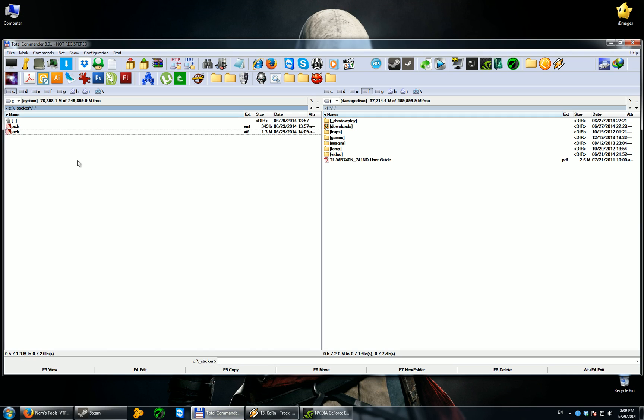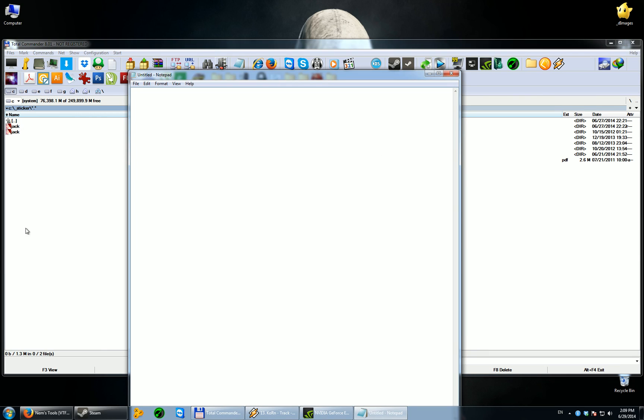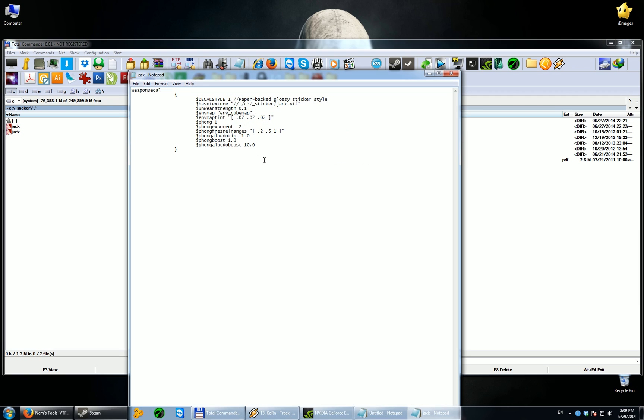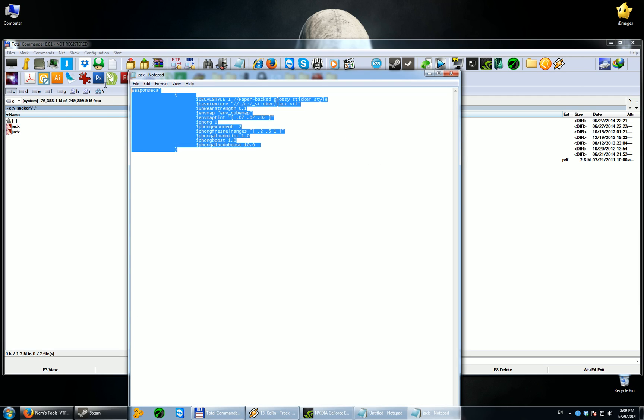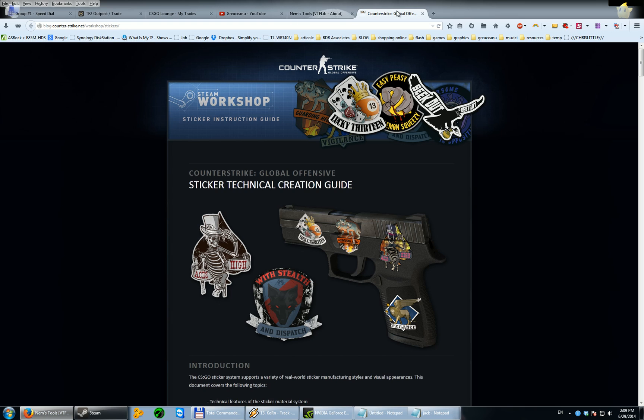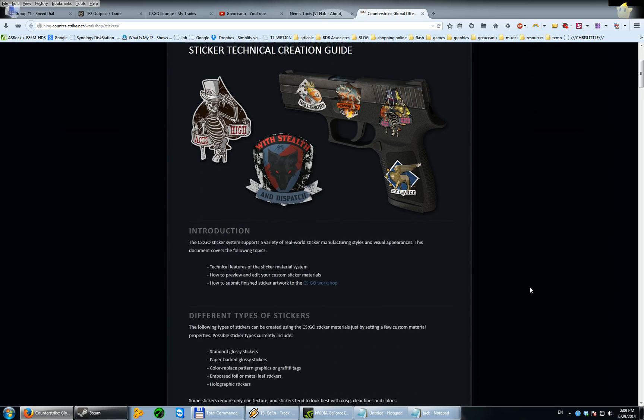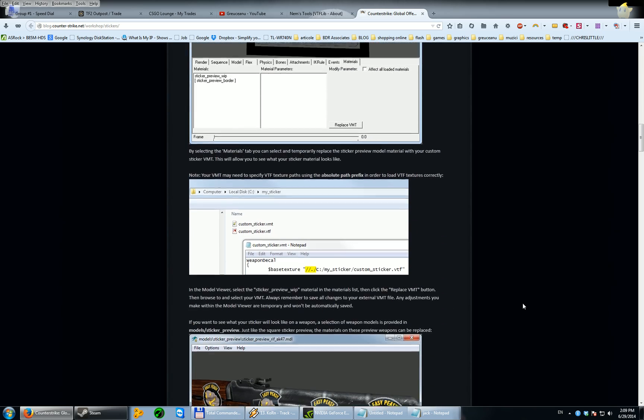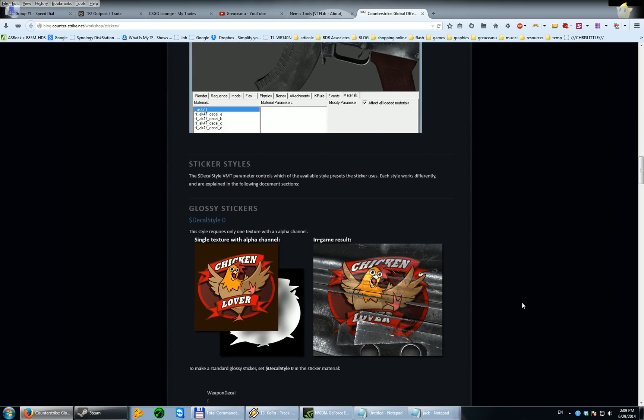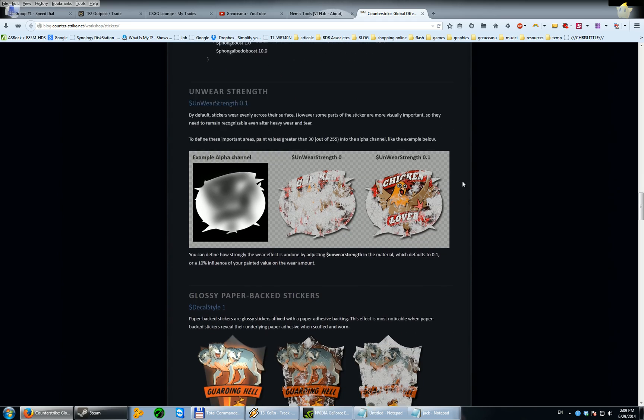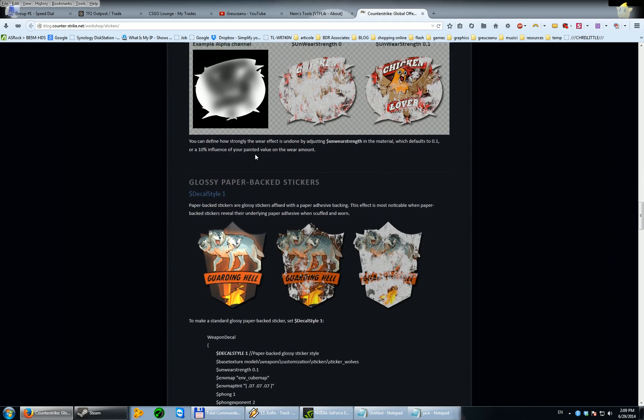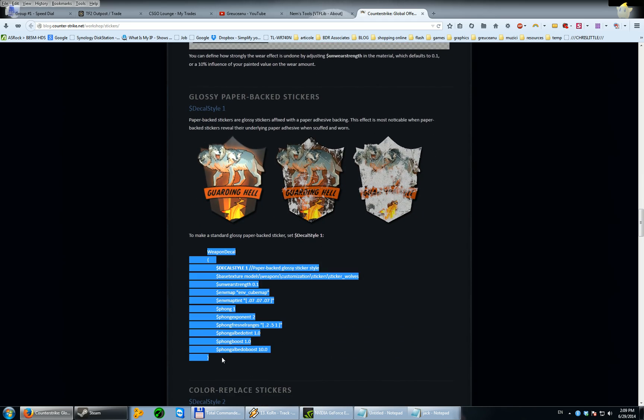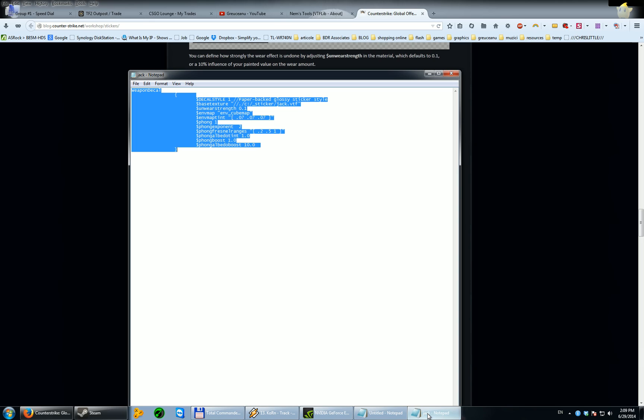So we have the VTF. Now all we need is the VMT file. For the VMT file, just open notepad. And you will have to have something like this. I chose the paper-backed glossy sticker style from Counter-Strike Global Offensive blog. So let's go there. And I'll show you in a moment. Glossy sticker and glossy paper-backed stickers. So basically all you need to do is copy this in your notepad file.